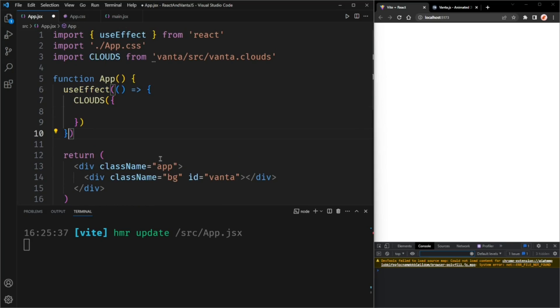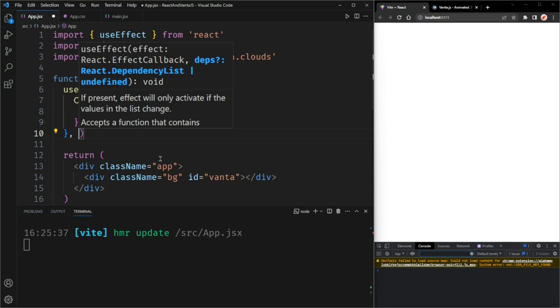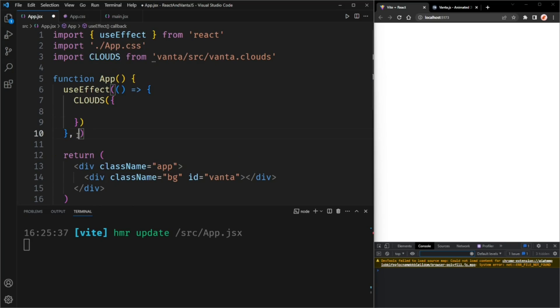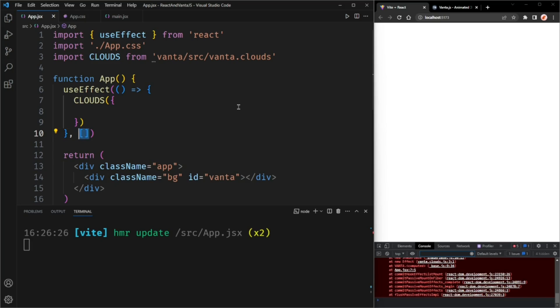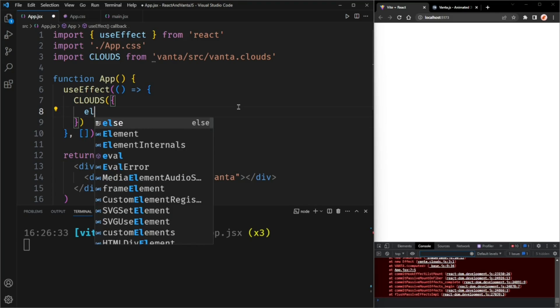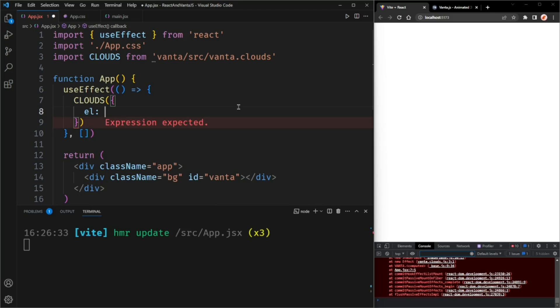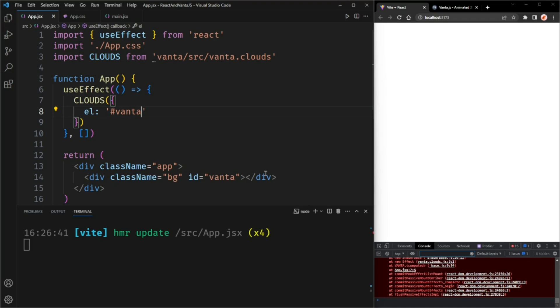But we only want this function to be called once, so we will pass in an empty array as the second parameter. Now let's also tell Vanta what element we want to animate. This is going to be the div with the ID of Vanta.